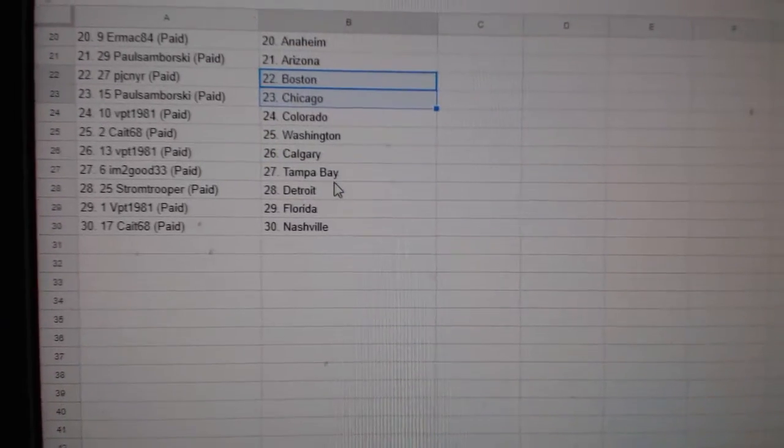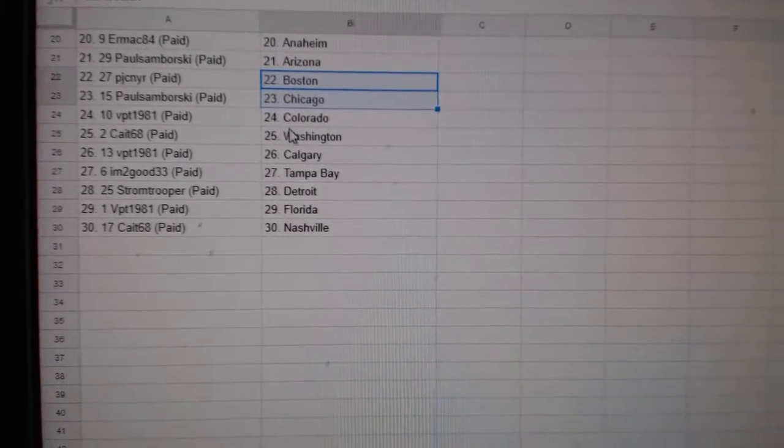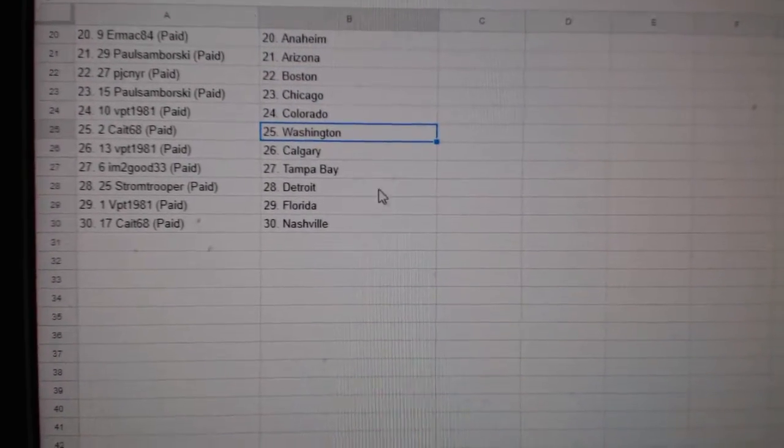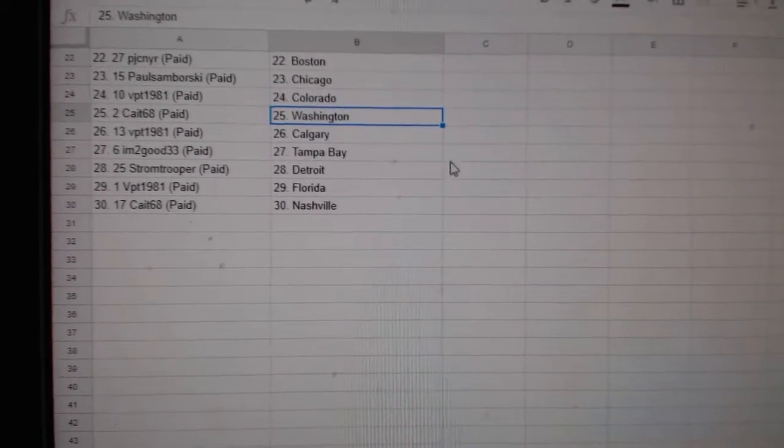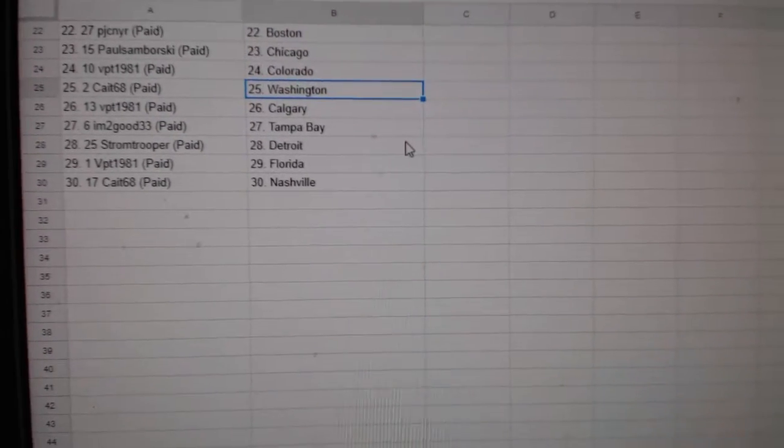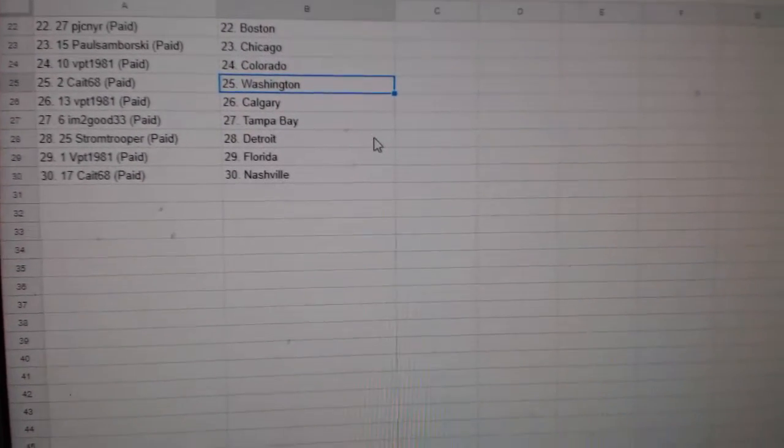PJC Boston, Paul Samborski Chicago, BPT Colorado, Kate Washington, BPT Calgary, I'm Too Good Tampa, Stormtrooper Detroit, BPT Florida, and Kate National.